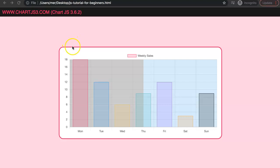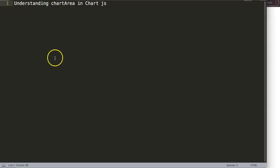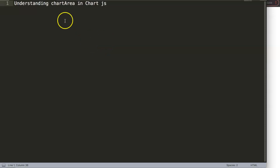In this video we're going to focus on understanding the chart area in Chart.js. The chart area is a very useful item because once you understand it, you can better understand drawing and designing items specifically in Chart.js.